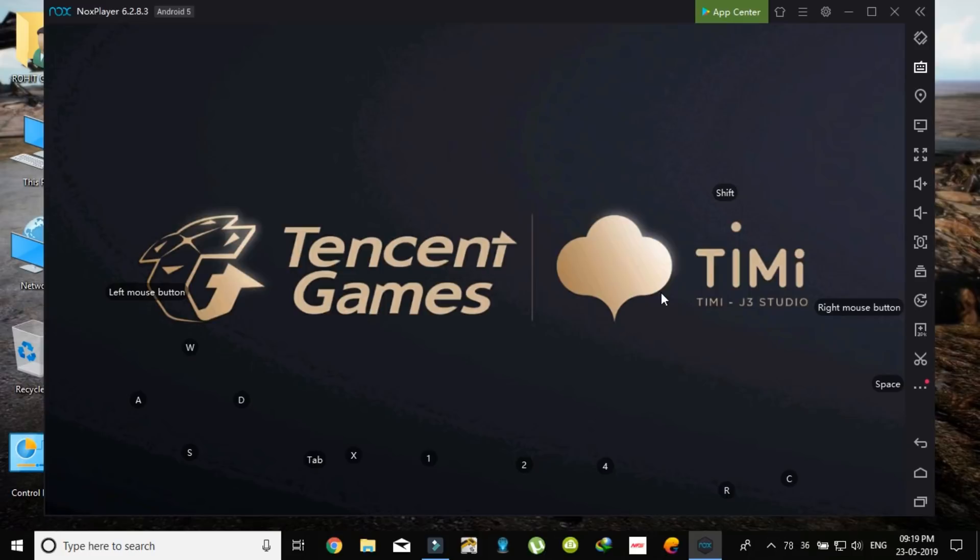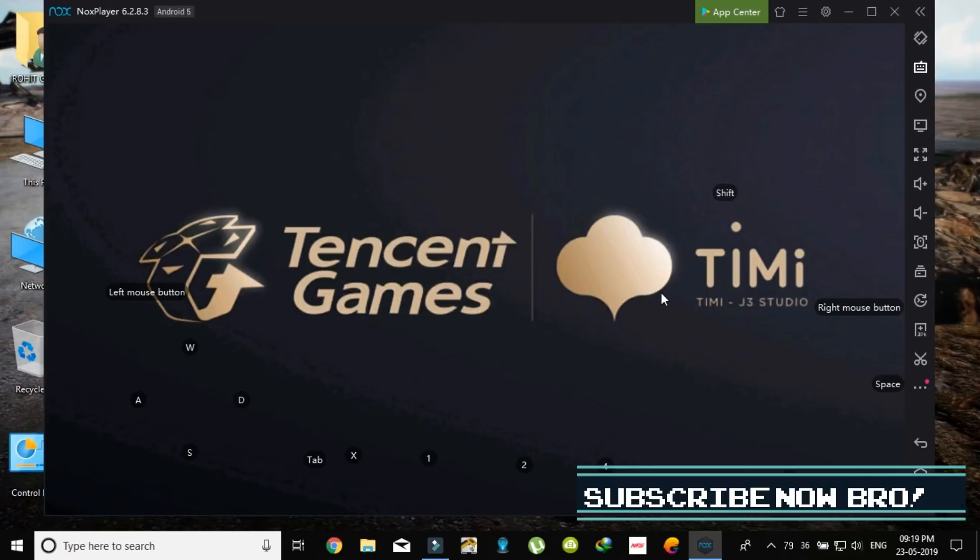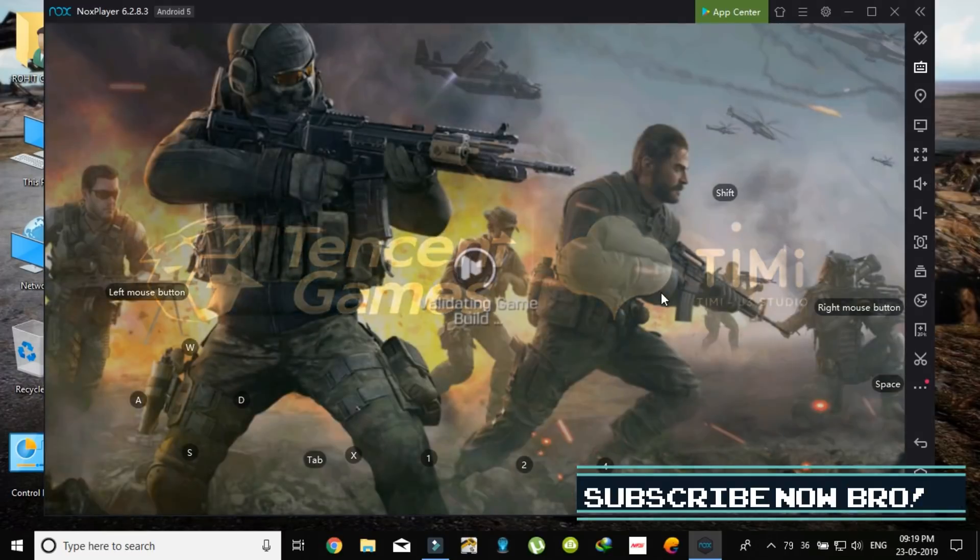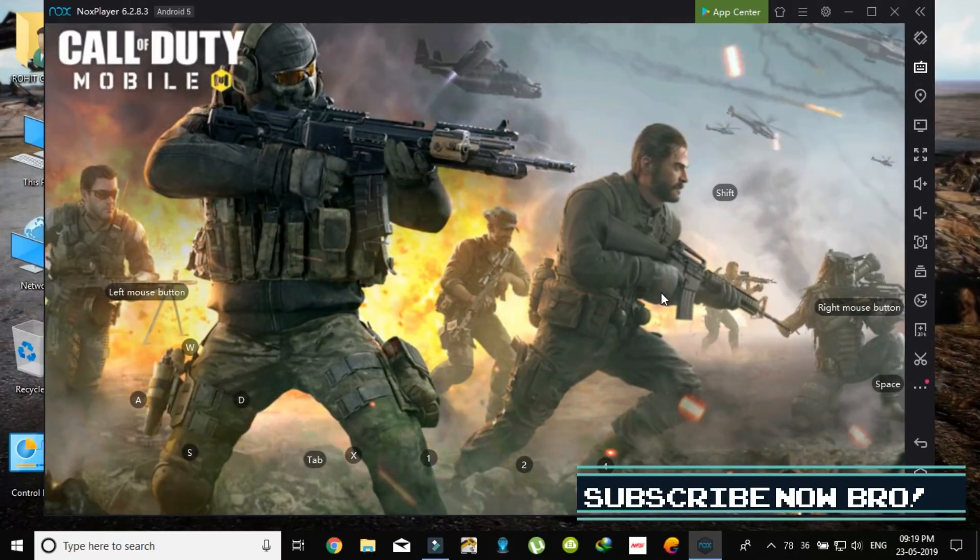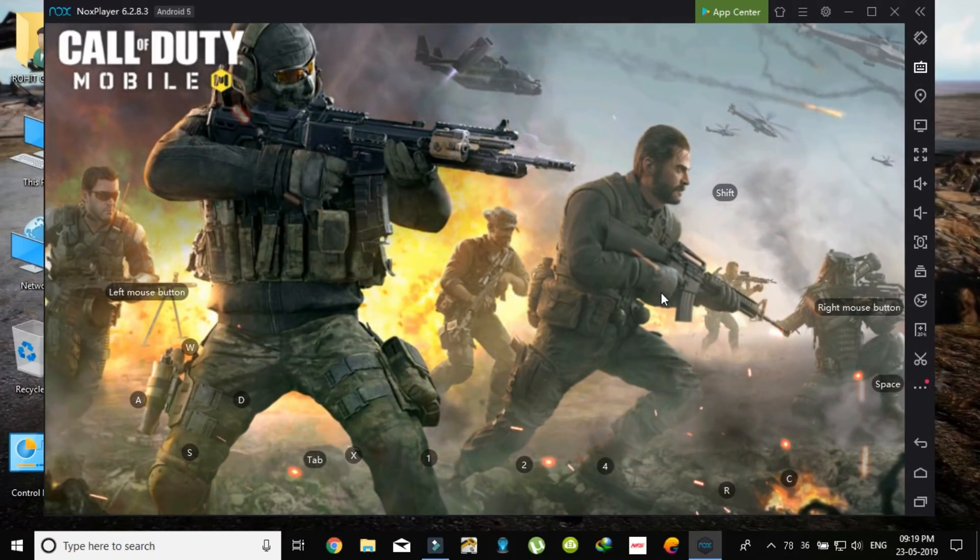Okay, as you can see, the Tencent games and TiMi are the launchers of the Call of Duty Mobile. You can see the Call of Duty Mobile is started. No black screen, mostly no issue.